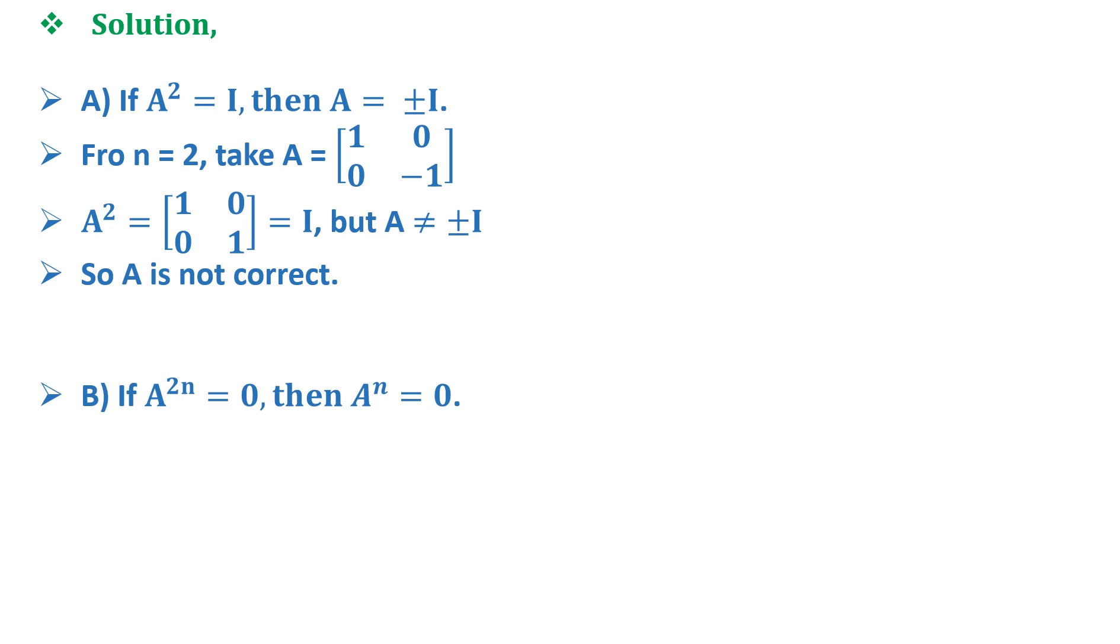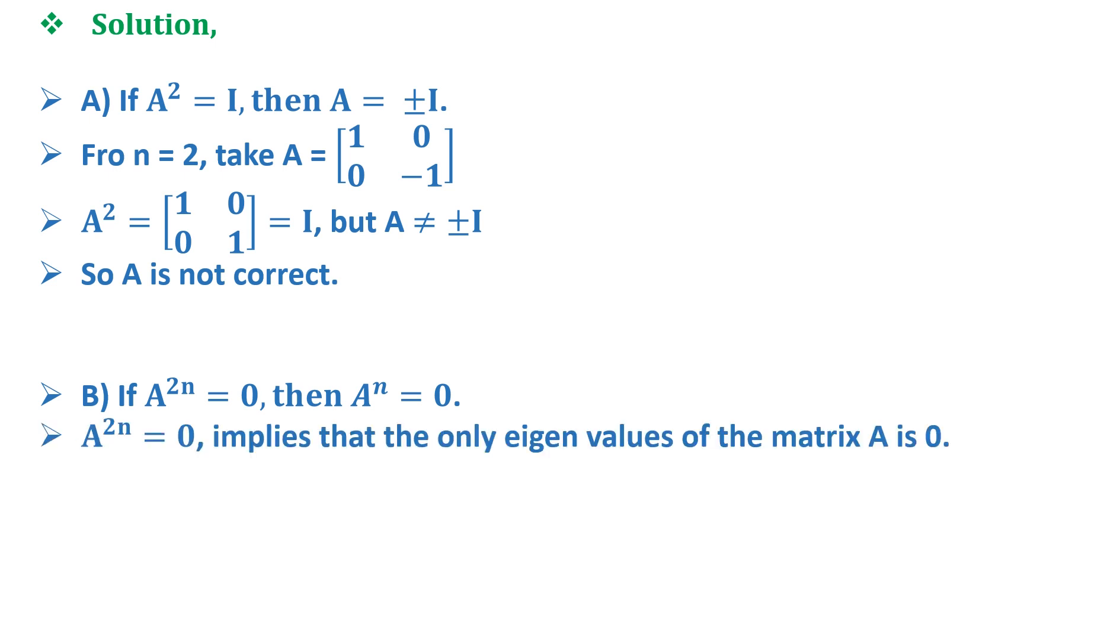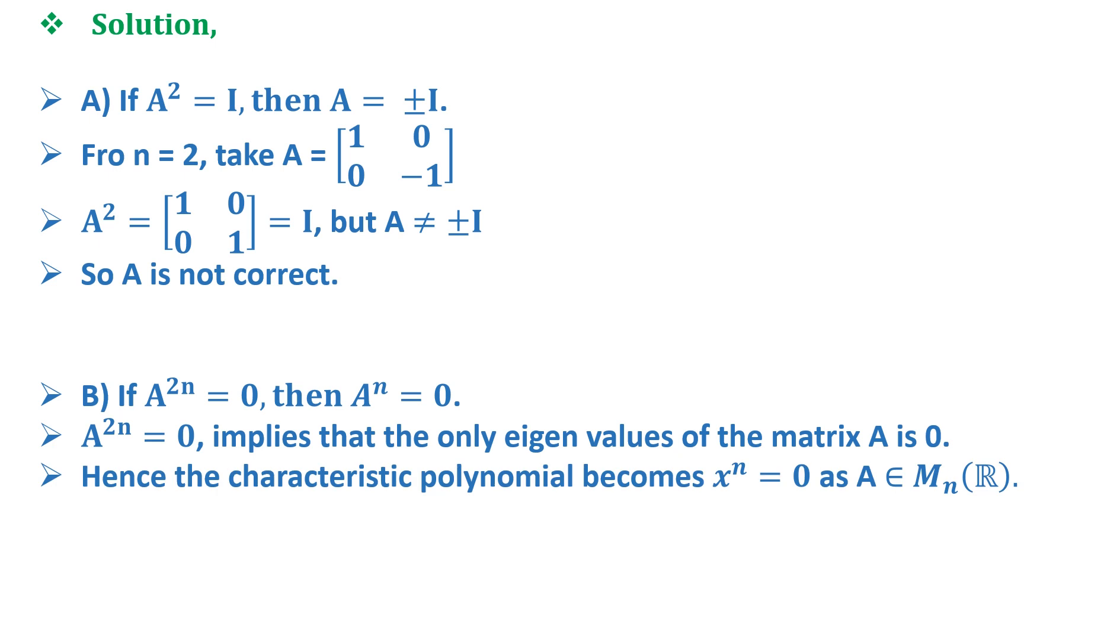Now similarly for option B, it says that if A^(2n) = 0, then A^n = 0. Now here A^(2n) = 0 implies that the only eigenvalue of the matrix A is 0. And we know that the characteristic polynomial becomes x^n = 0 as A belongs to M_n(R).